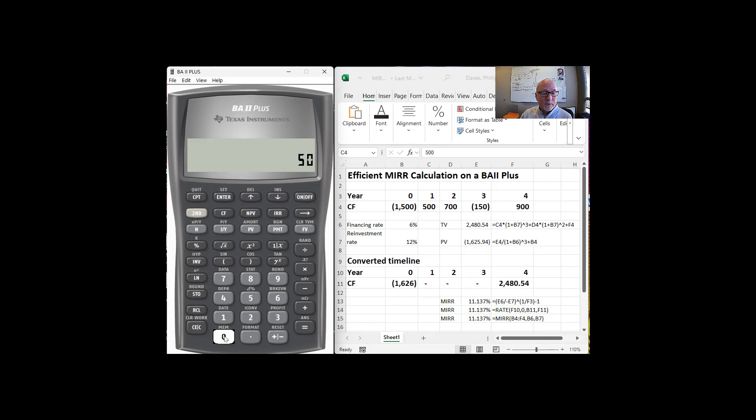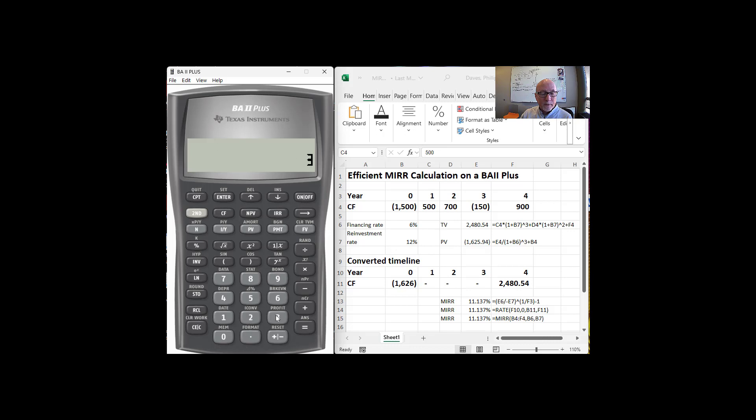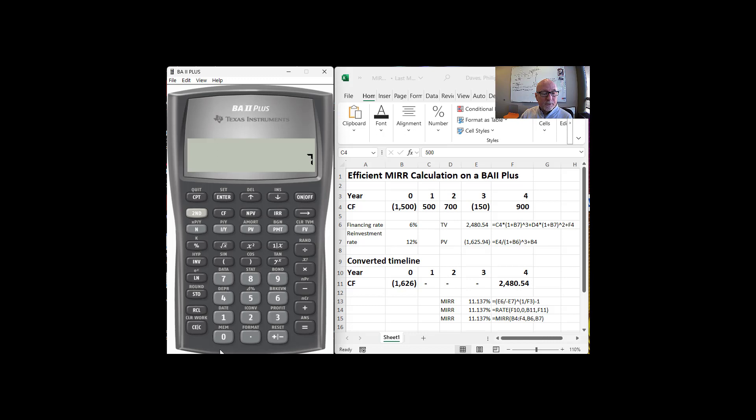And so we're going to have 500 times, and the reinvestment rate is 12%, so 1.12 raised to the third power, that's how many we're doing, is equal to,